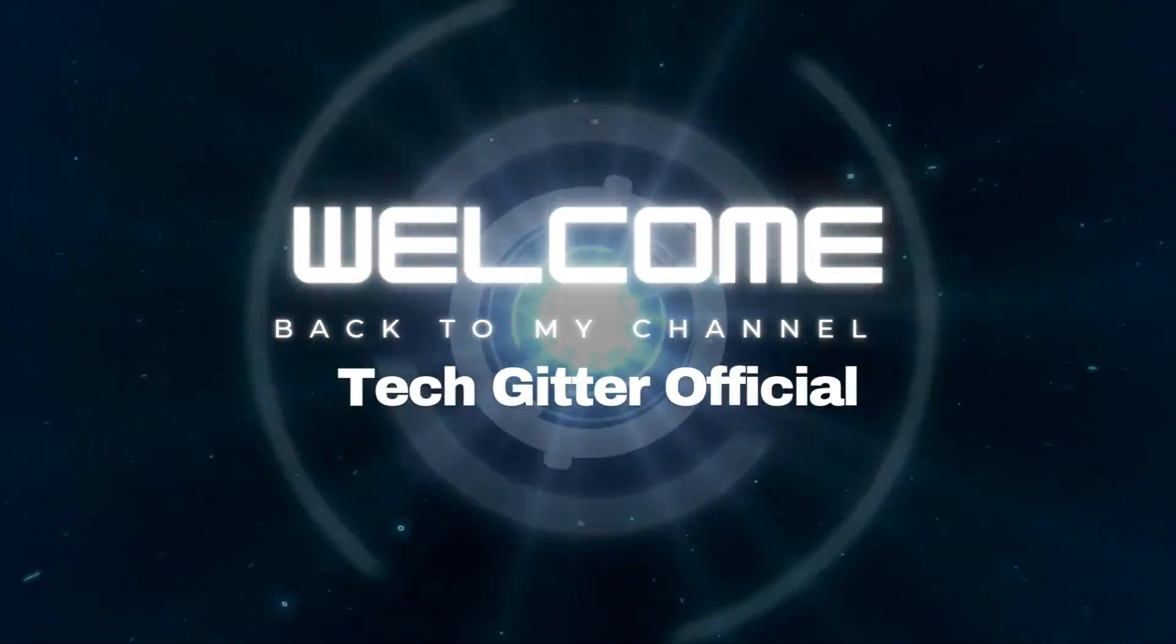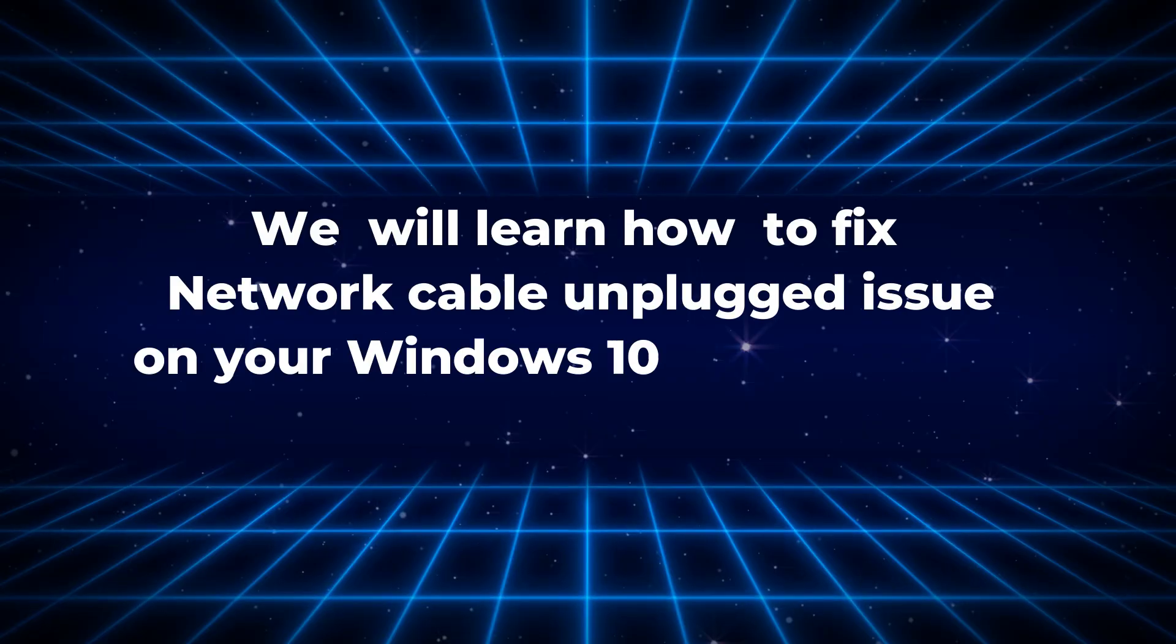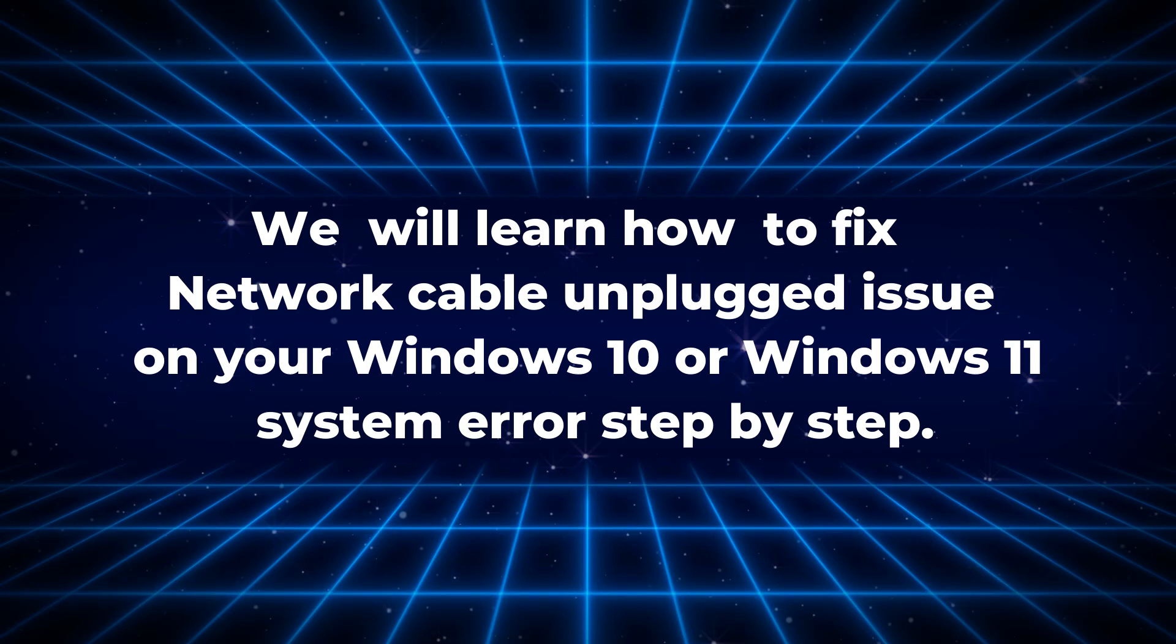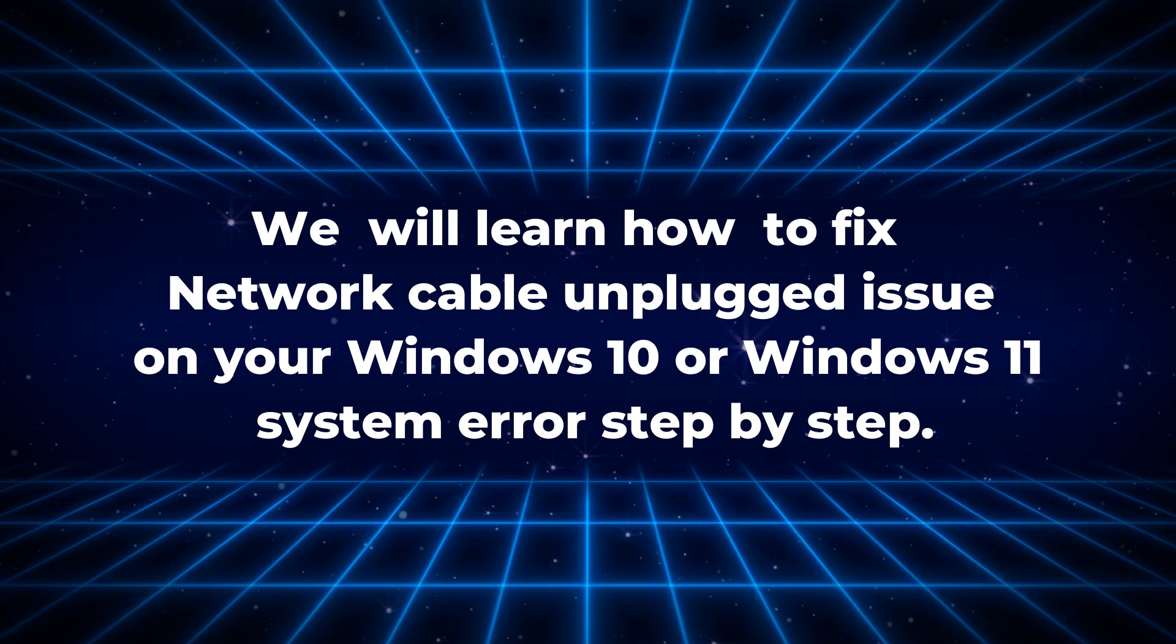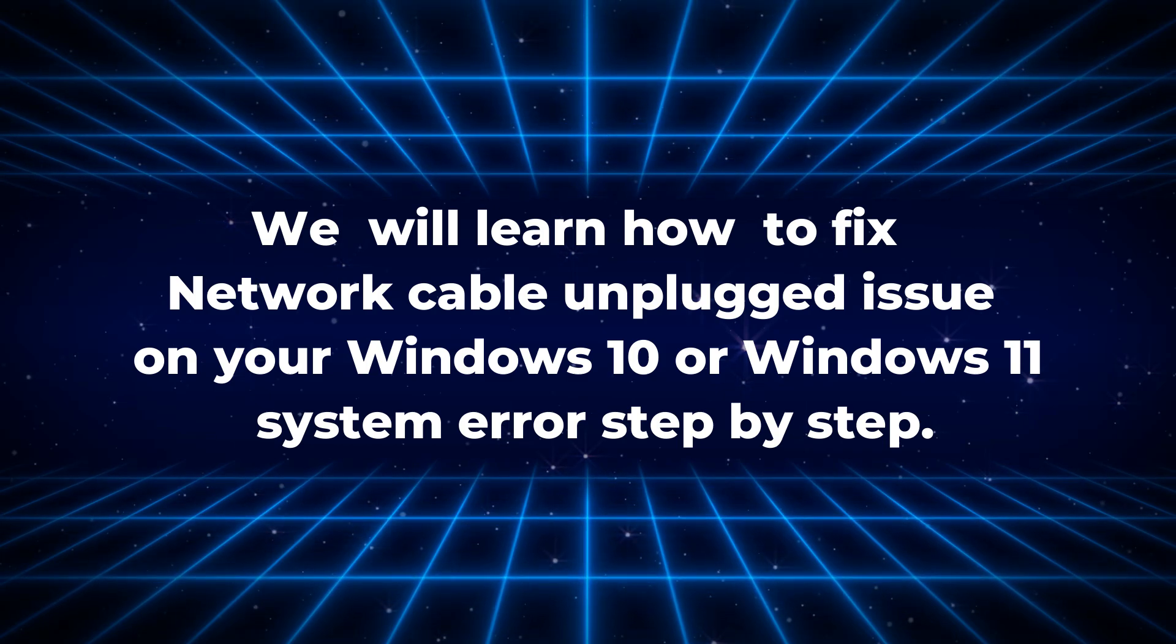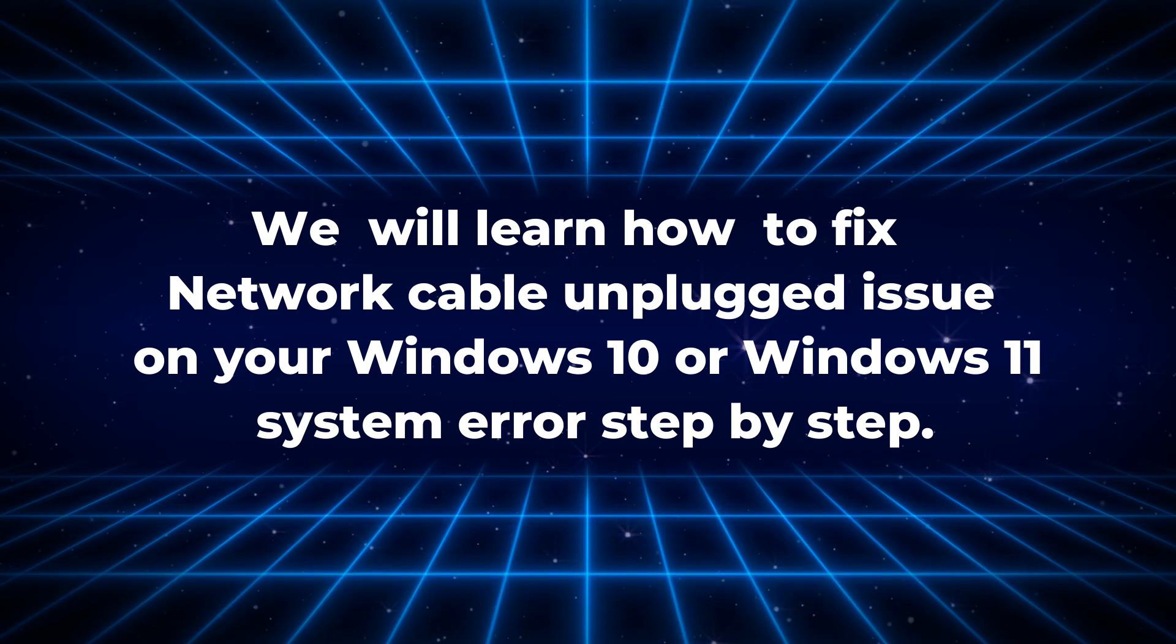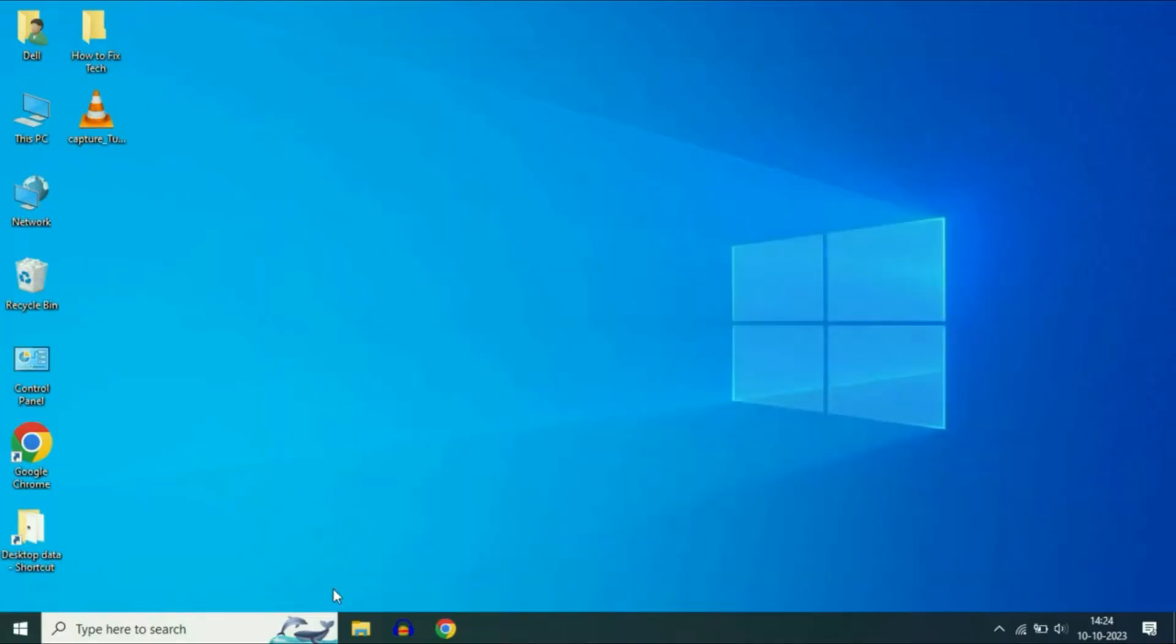Welcome back to my channel TechGitterOfficial. In this video, we will learn how to fix network cable unplugged issue on your Windows 10 or Windows 11 system error step by step. Let's begin with the first method.